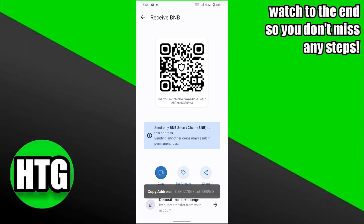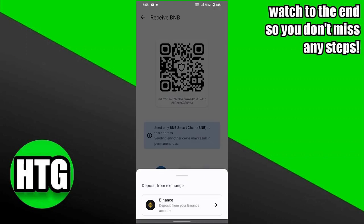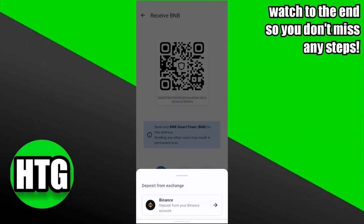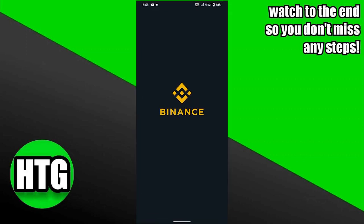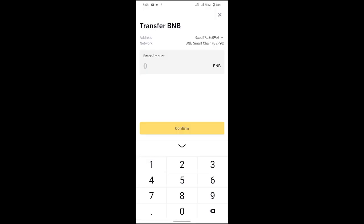Alternatively, you can also click on the Deposit button. After clicking on it, you will see that the Binance app is visible here. You have to click on it, and then your Binance app will open. Now, you need to enter your desired amount and click on the Confirm button. After that, your Trust Wallet will be connected to the Binance app.